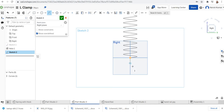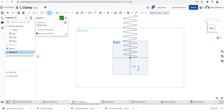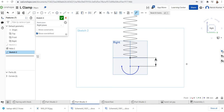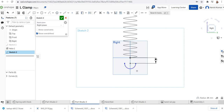I'll click the center here. I'll make the radius as 25 — actually, make the radius as 30.